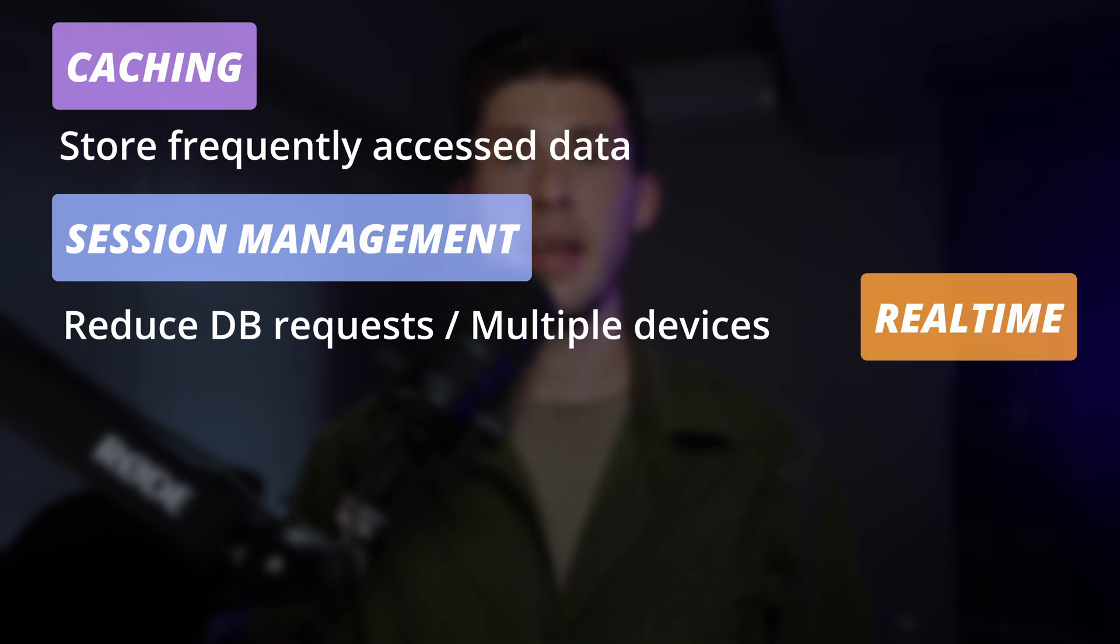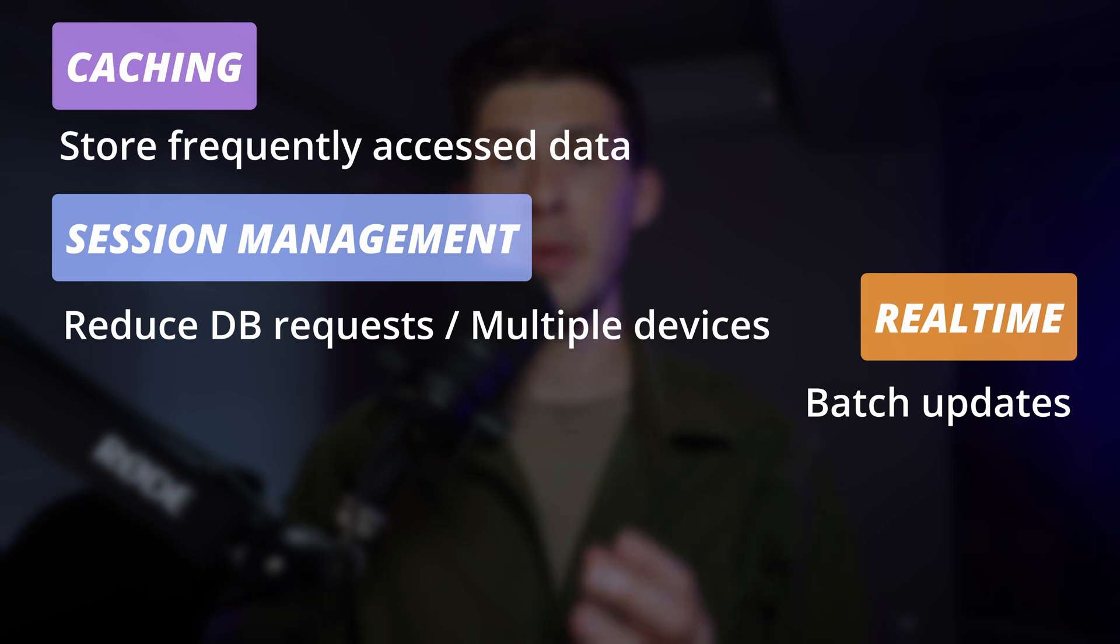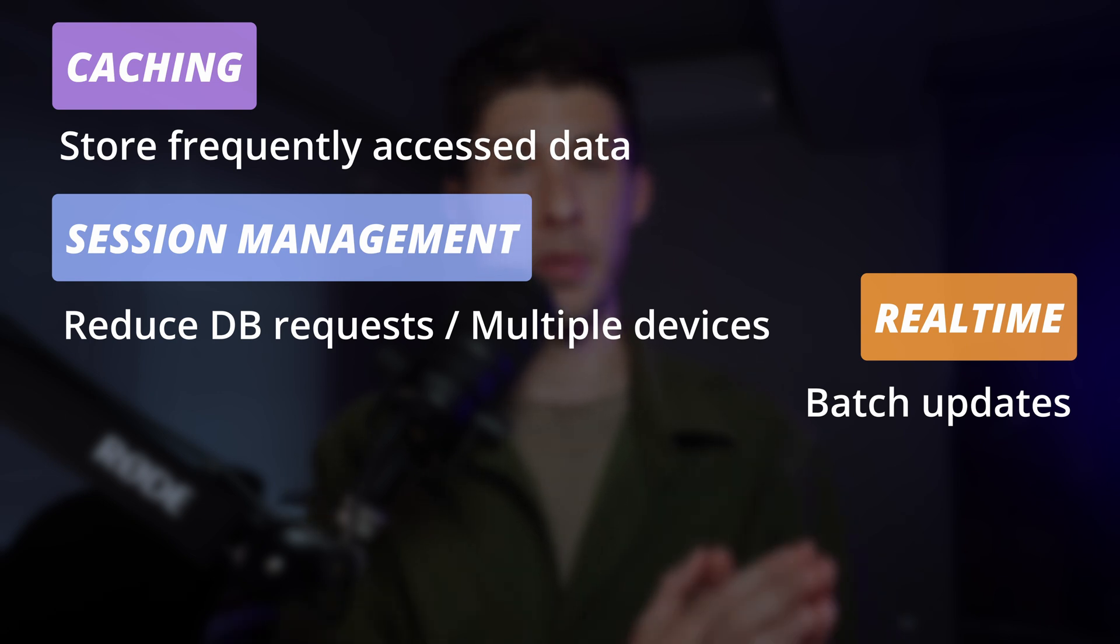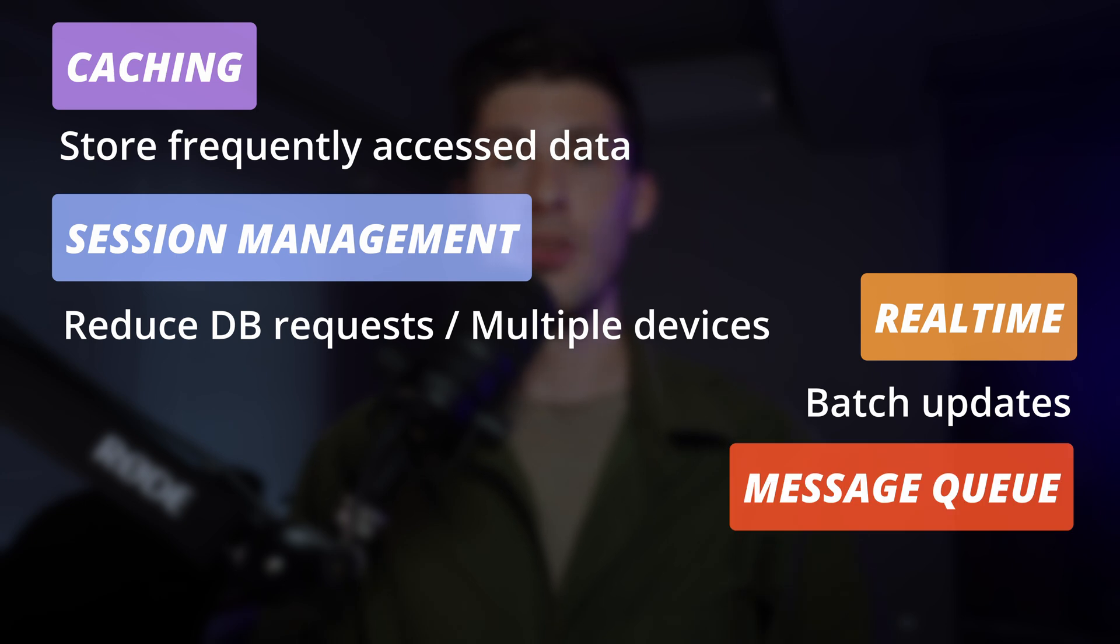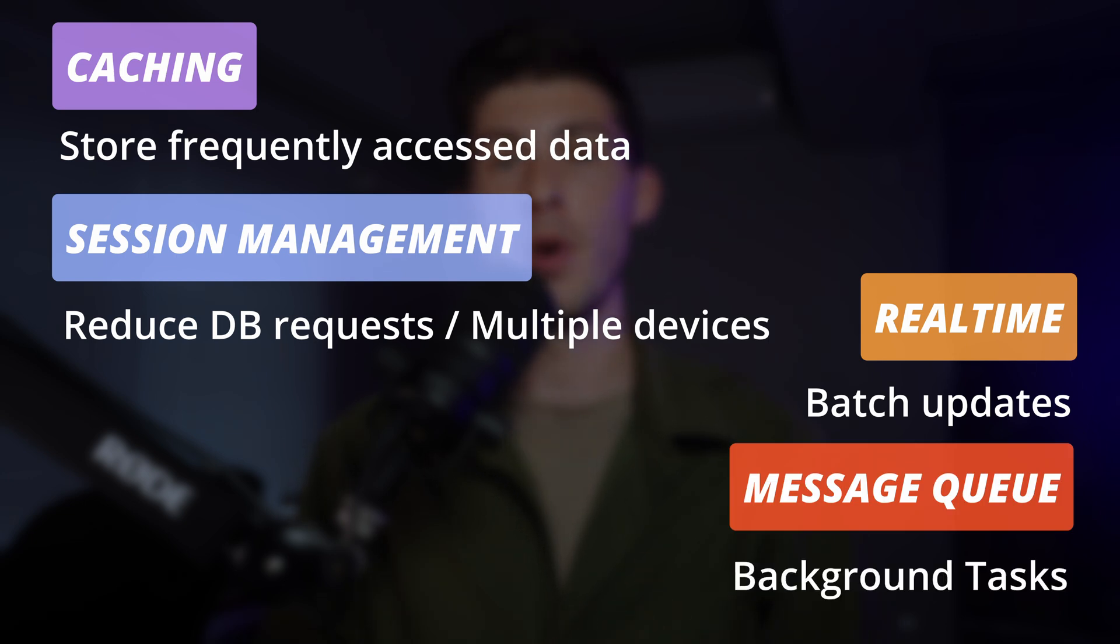Instead of writing about every event or request in the database, its high-throughput capabilities allow you to batch write separately. Message queuing with PubSub mechanism for background job processing and real-time notifications.